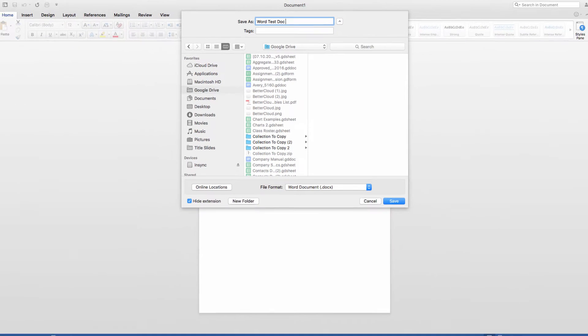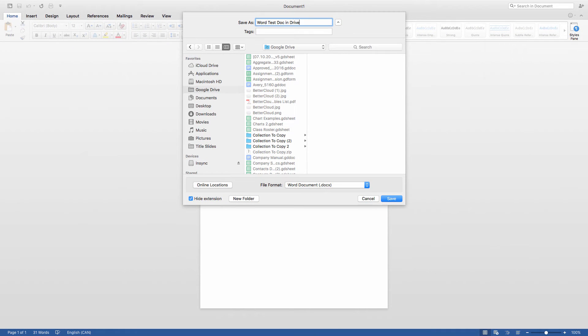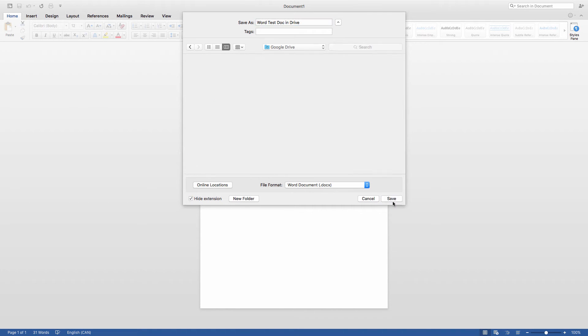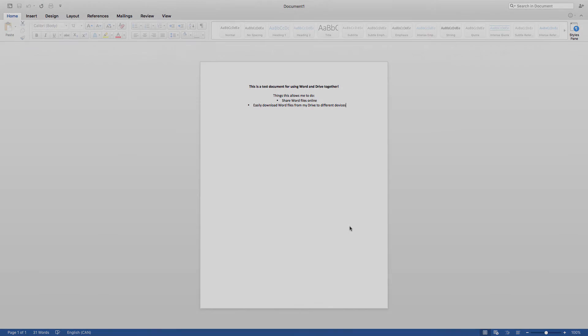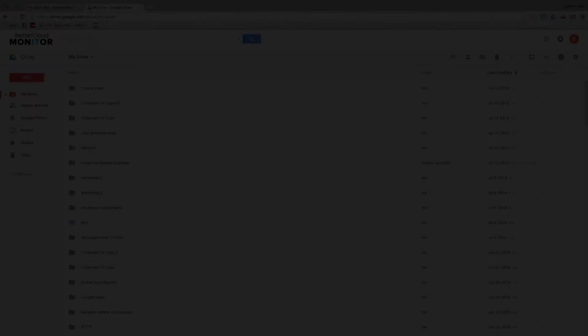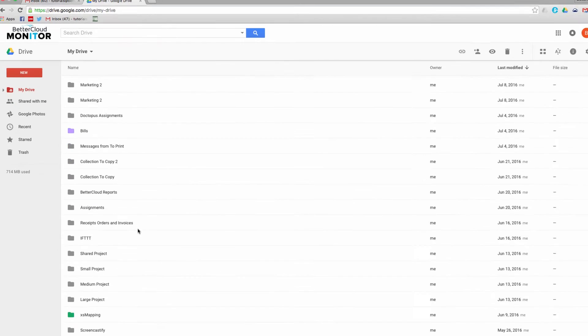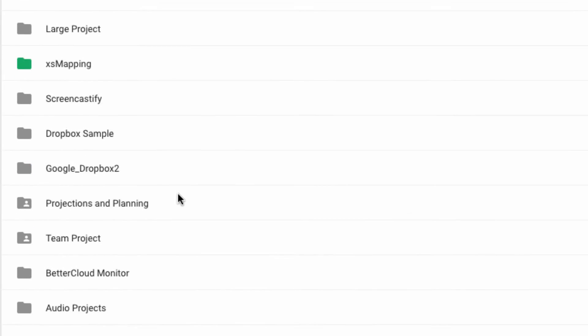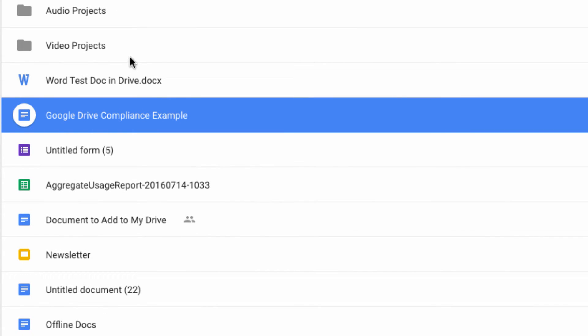Now you can edit it and work with it, just like you normally would, but it's saved into Drive instead. Now when you head on to the web version of Drive, you'll notice that the same file is stored there.